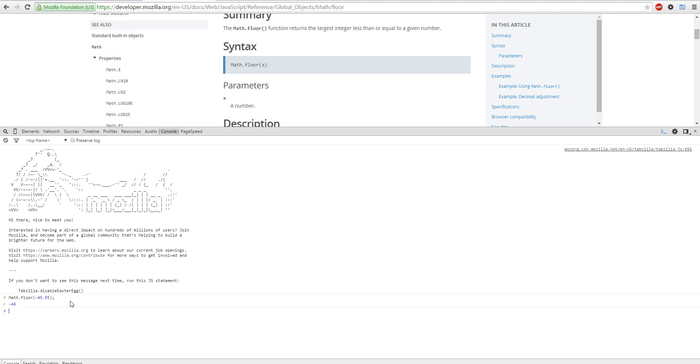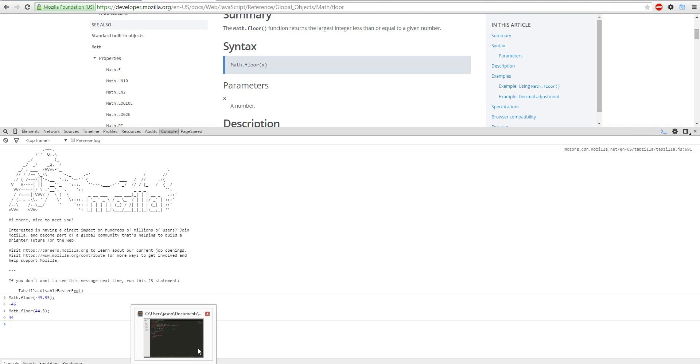So math, let's do up, let's do 24.3. It rounds it. So math floor rounds it, rounds the number. So that's a function on that.